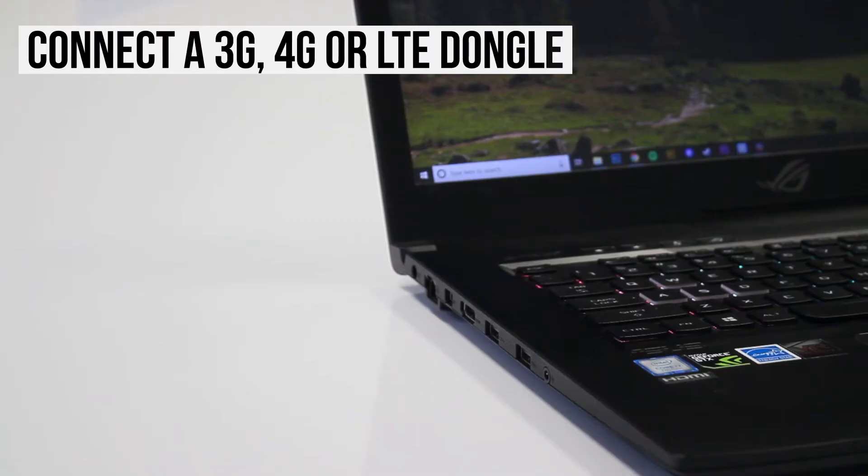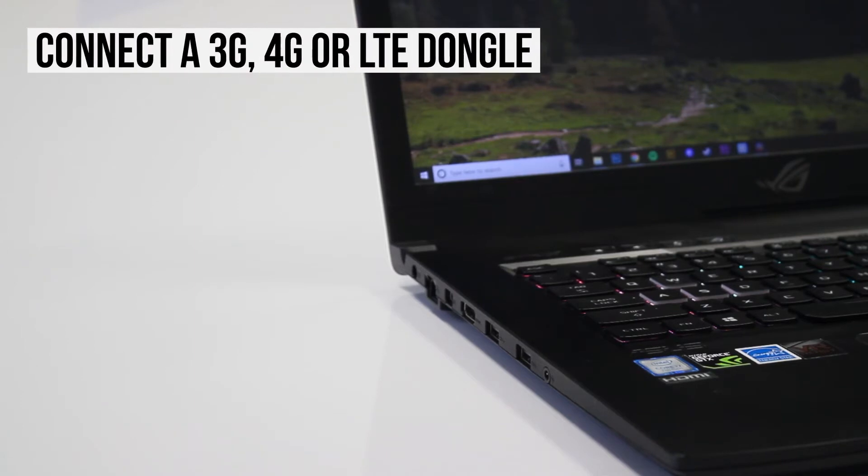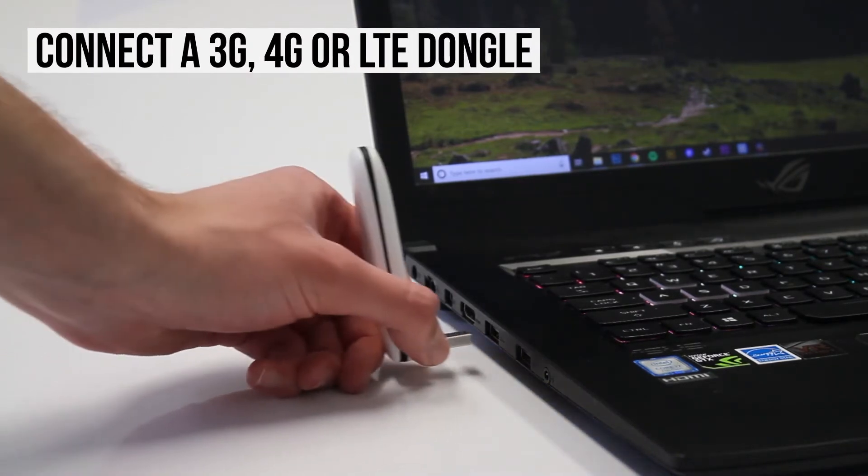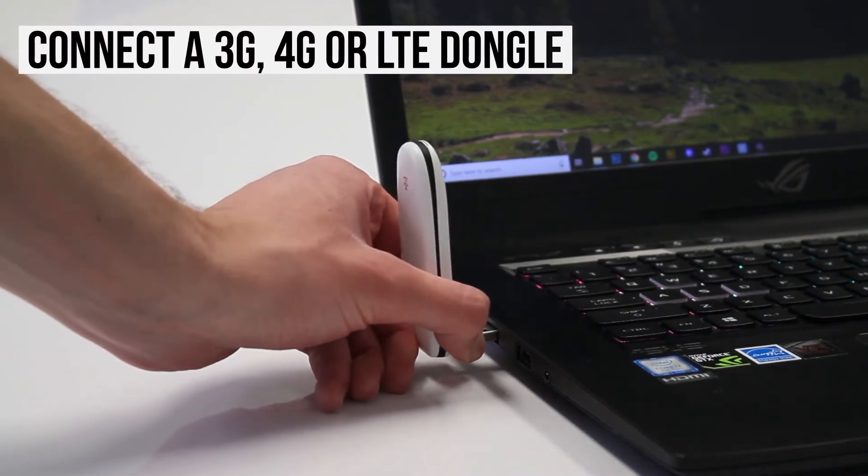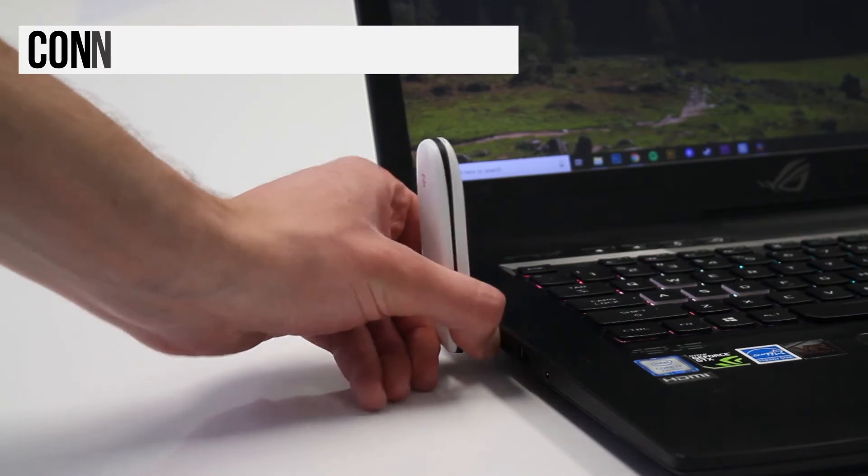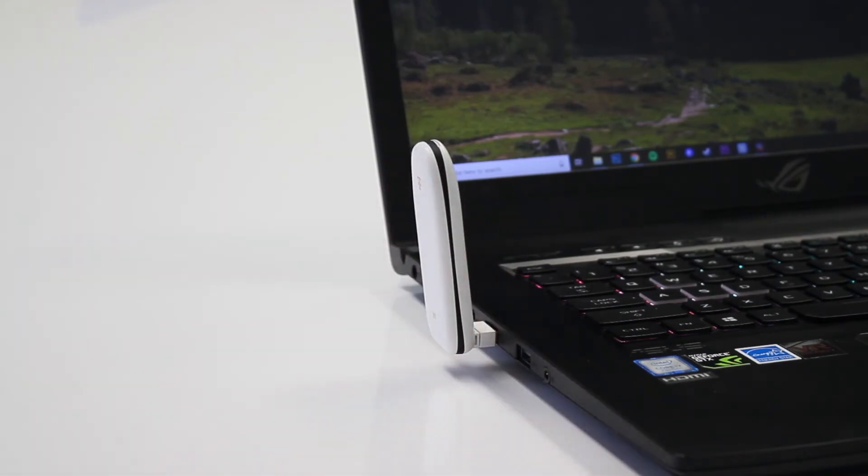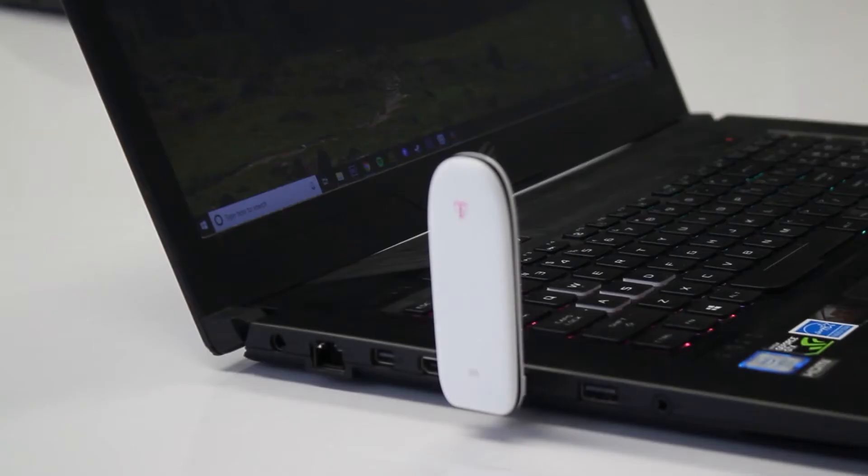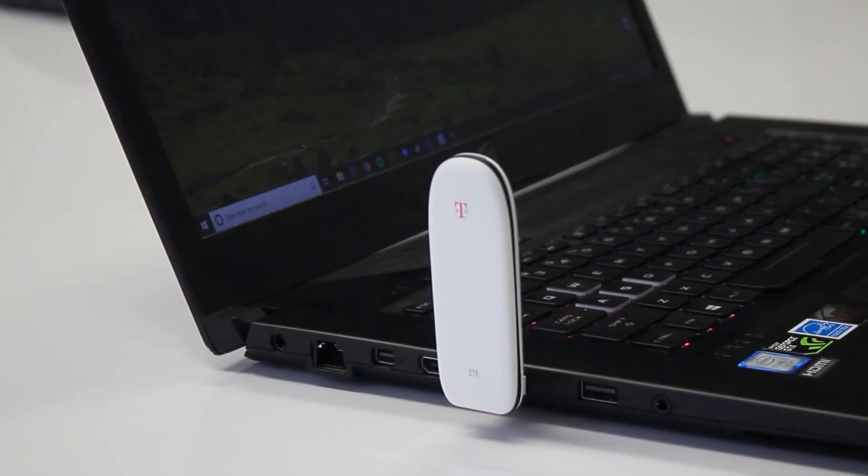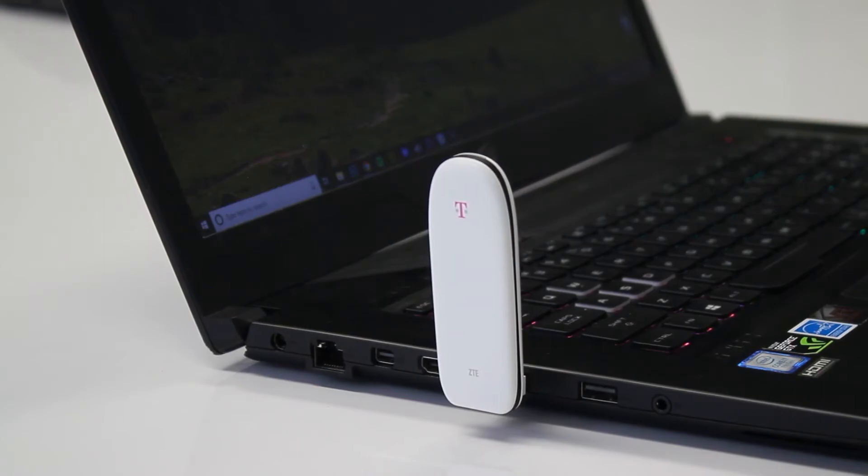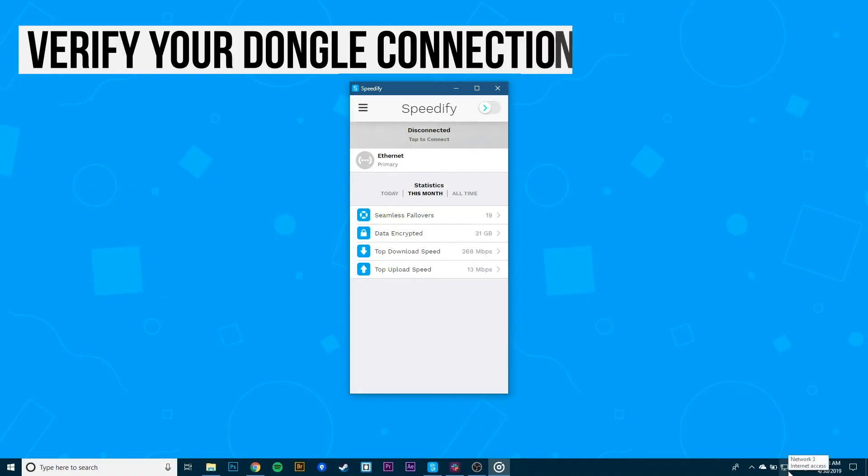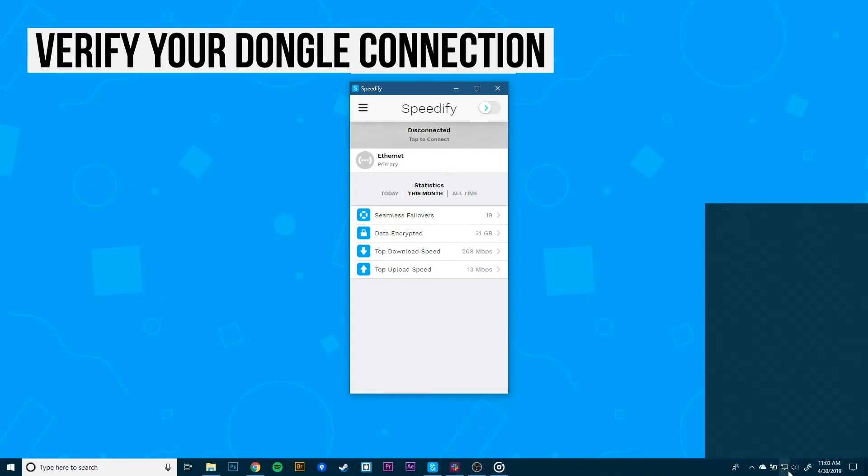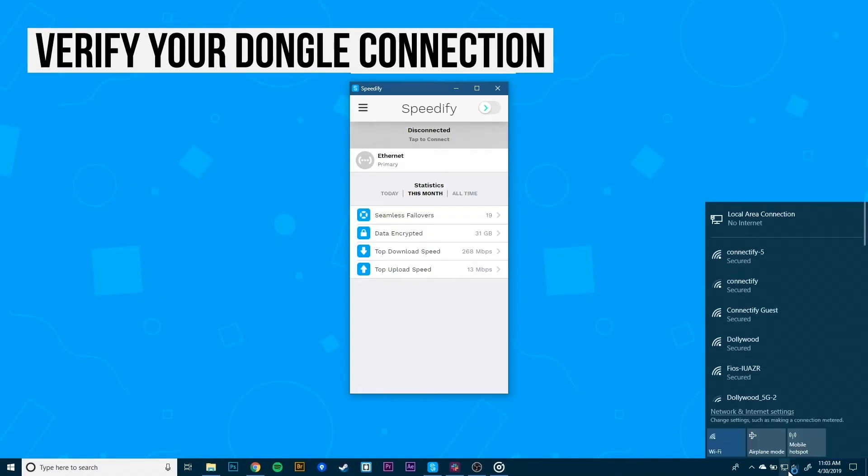First, install your 3G, 4G, or LTE dongle on your PC by connecting the dongle using a USB port. If you're running Windows 10, it's possible your PC will automatically set up the connection for you. To confirm this, click the network icon in the lower right area of the taskbar to see if a cellular tile shows up.